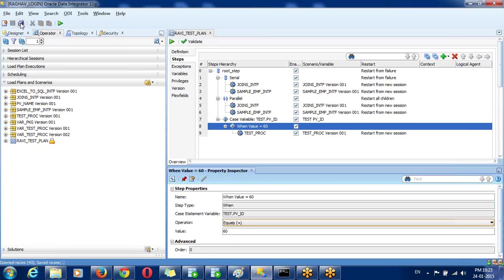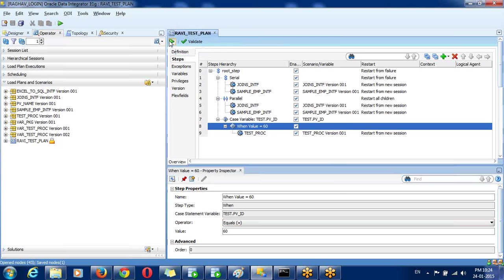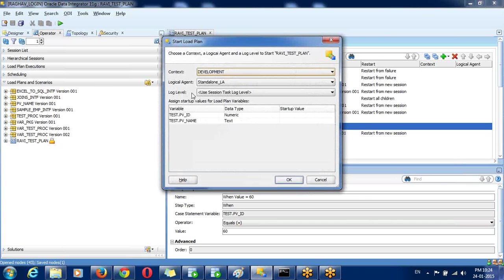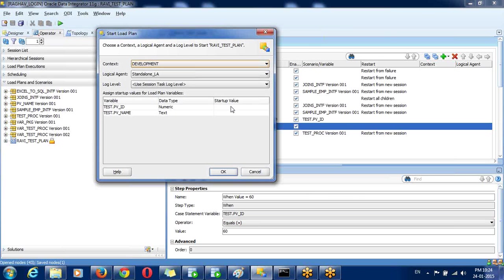Save your load plan. The execute button is available here — you can click on it to run. For load plans, as with scenarios, an agent is mandatory.